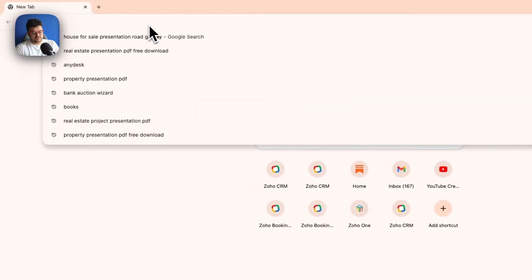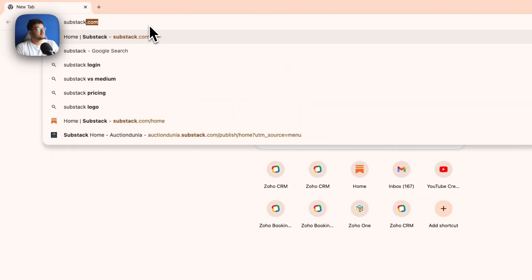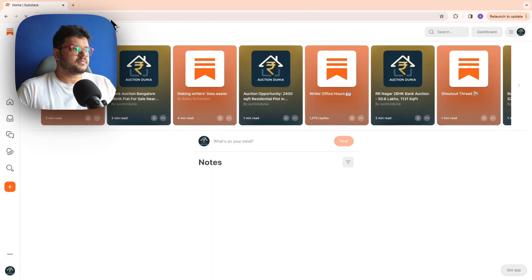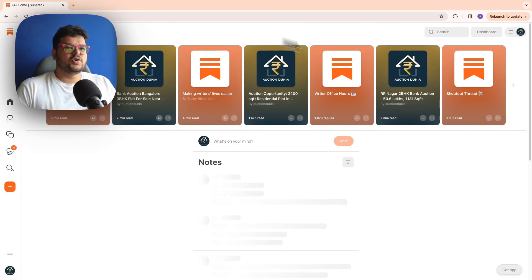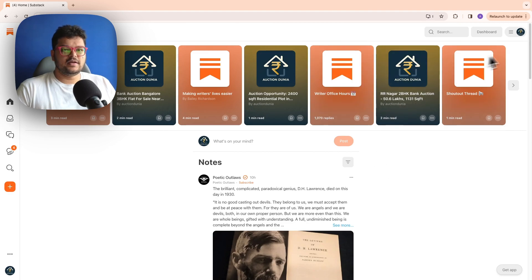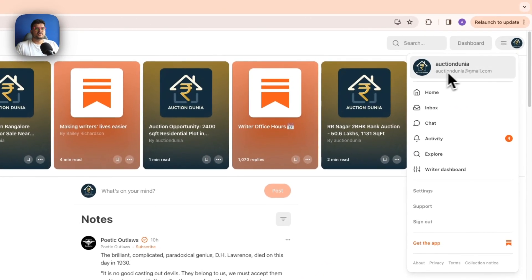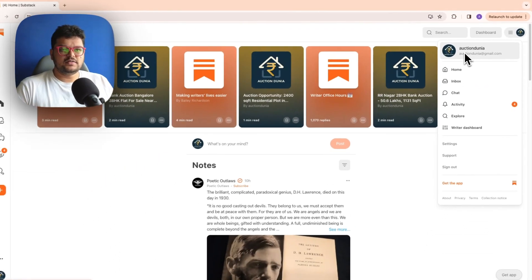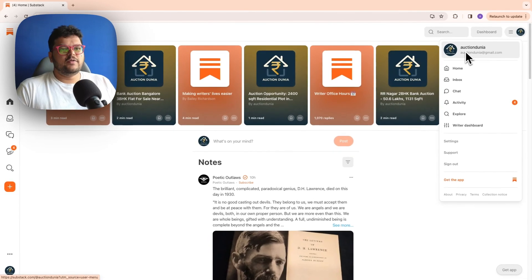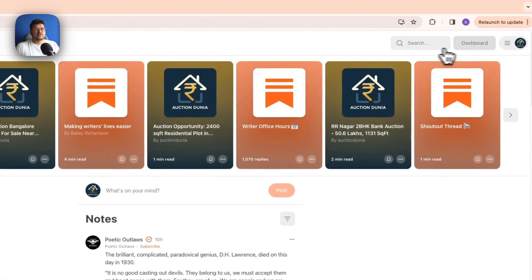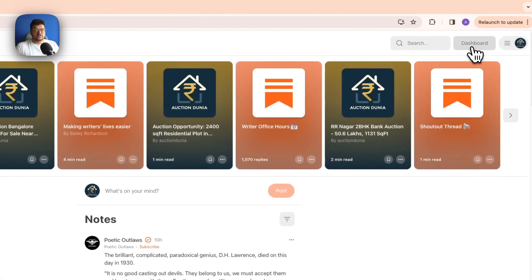First things first, let's just go to Substack. So if you're already logged in, this is typically the view you will see. And on the top right, you can see this is my account, we're logged in here. And over here, first thing you have to do is click on dashboard.